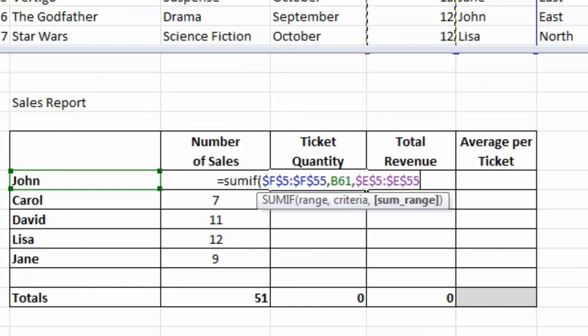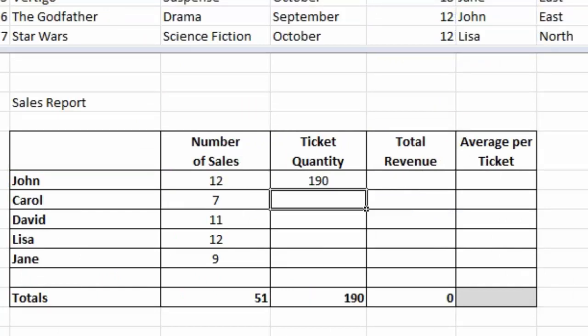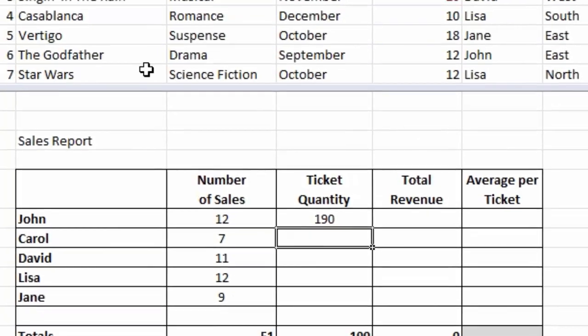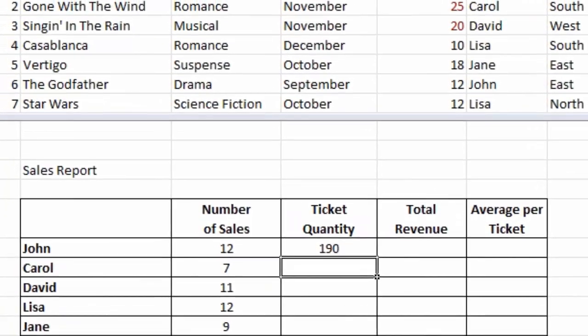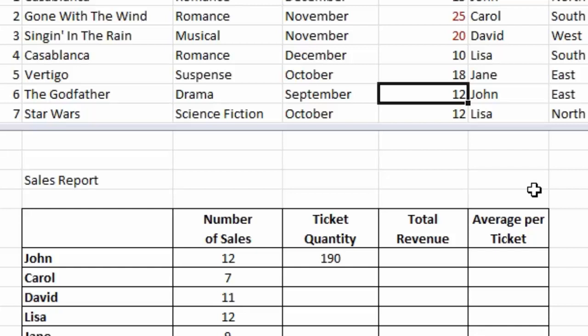Press the F4 key again to make that second range absolute, close parentheses, press the enter key. We can see that John's total ticket quantity is 193. And of course, if any of the values change in the table, so if we look at this Godfather sale here, there's 15 tickets that John sold, and maybe we'll say it was 15, we can update that and you'll see that the ticket quantity summary updates as well on the table there.